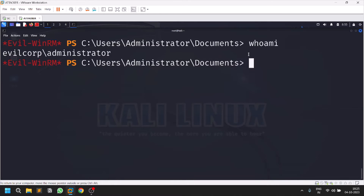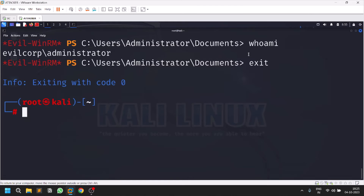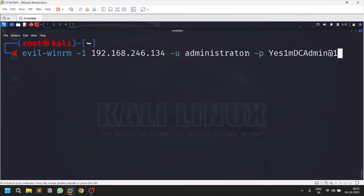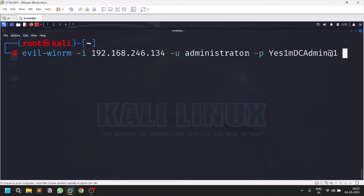Let's type exit and come out. There are two ports — 5985 and 5986. The connection we just did was on port 5985 since it is a plain text protocol. For port 5986, which uses SSL, if you are dealing with a target that has 5986 open, you need to use the option hyphen capital S.